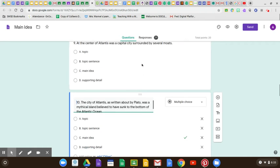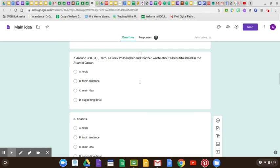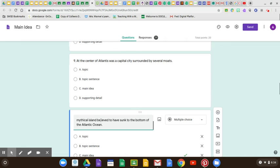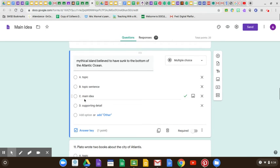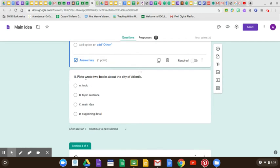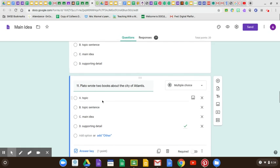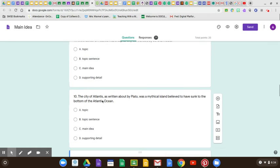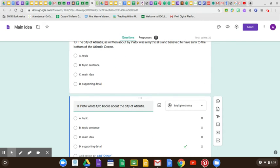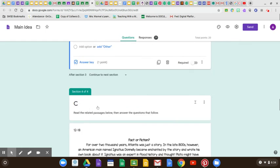The main idea of that whole paragraph is that Plato wrote a book about this island that people think is not real. A lot of people missed that one. Number 10 is, in fact, the main idea. Number 11: 'Plato wrote a book about the city of Atlantis' — that is a supporting detail. The main idea is that it's a mythical island and that it sank to the bottom of the ocean. He wrote a book about it as a supporting detail.